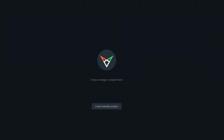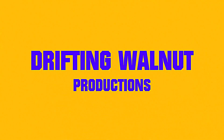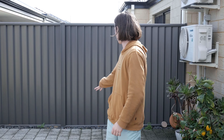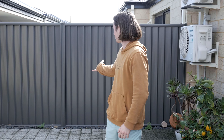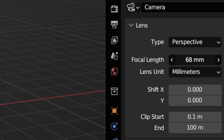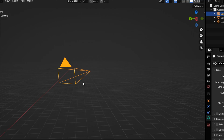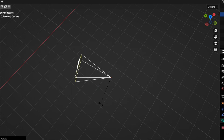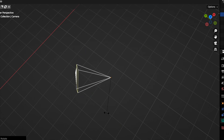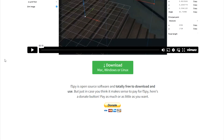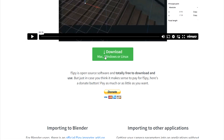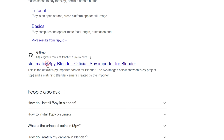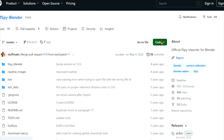Alright, make a quick F-Spy tutorial. So you want to integrate CG elements into live-action footage? You'll need to align Blender's virtual camera with your real camera with regard to the focal length, positioning and angle. F-Spy is free, so download it and download the Blender add-on. The link will be in the description.